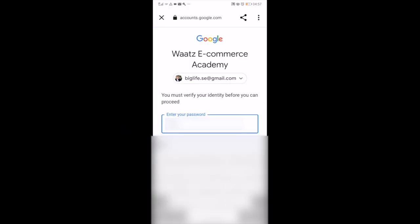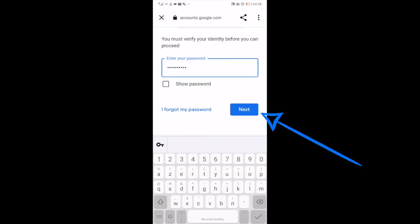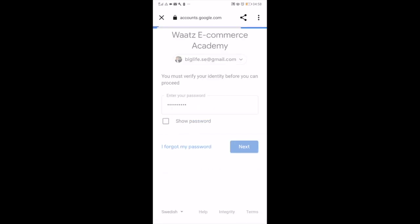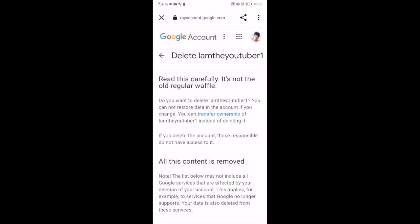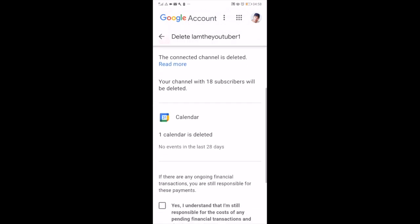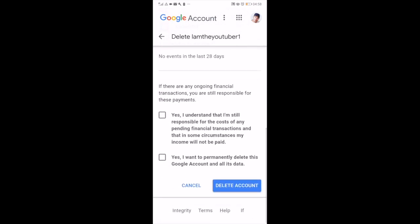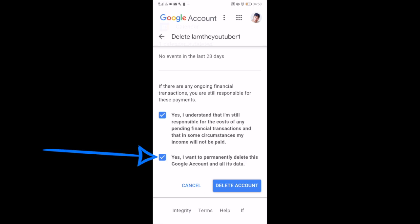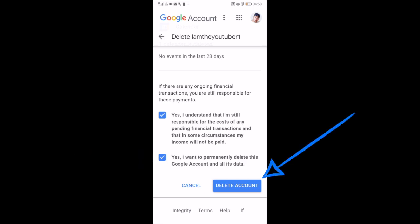Enter your password and hit next. Make sure to read the terms — everything will be deleted, all the content. After that, just click on these checkmarks, and if you want to delete your YouTube channel permanently, click on Delete Account.